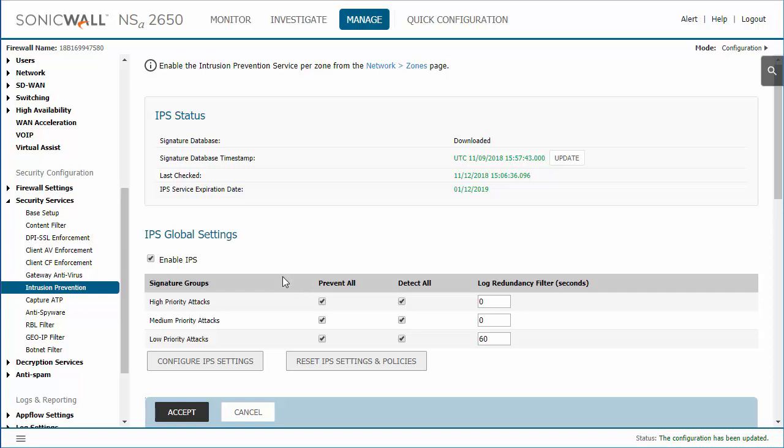I think it's important to understand exactly what IPS is and what it does. On a SonicWall, they define IPS as essentially an antivirus that delivers a configurable, high-performance deep packet inspection engine.